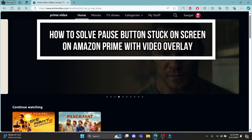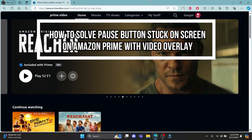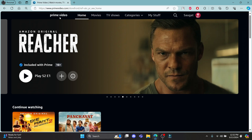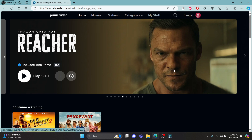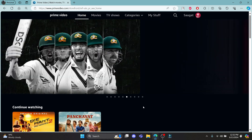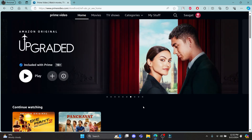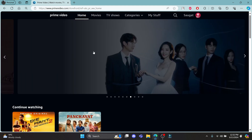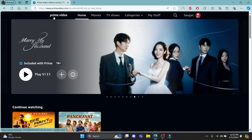Do you want to solve the pause button stuck on your overlay on your Prime Video account? If yes, then this video is for you. Hello and welcome to One Two Step. It's your host back again with yet another interesting tutorial video. In this video, I'm going to teach you how you can fix your pause button stuck on your overlay on Prime Video while you are playing a movie or series.